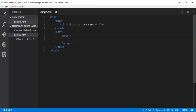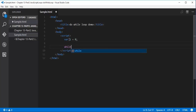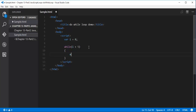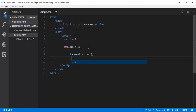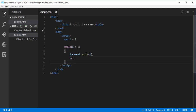Here is my HTML page and I have a script tag. Let me start writing some JavaScript. What I'm going to show you right now is a demo of the do-while loop. Let me initialize a variable called i, and now let me show you a demo of the while loop. While i is less than 5, I'll use document.write, then increment i until the condition is satisfied.